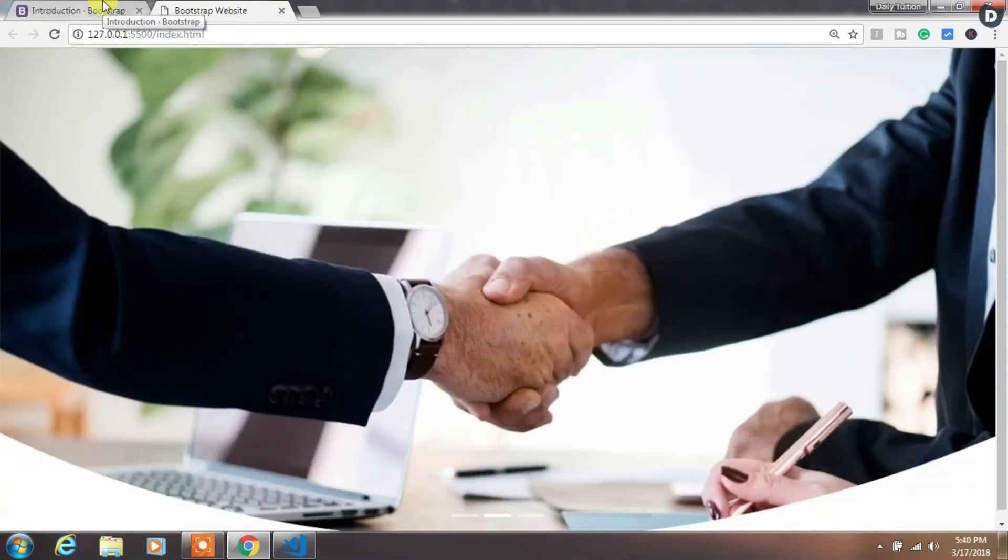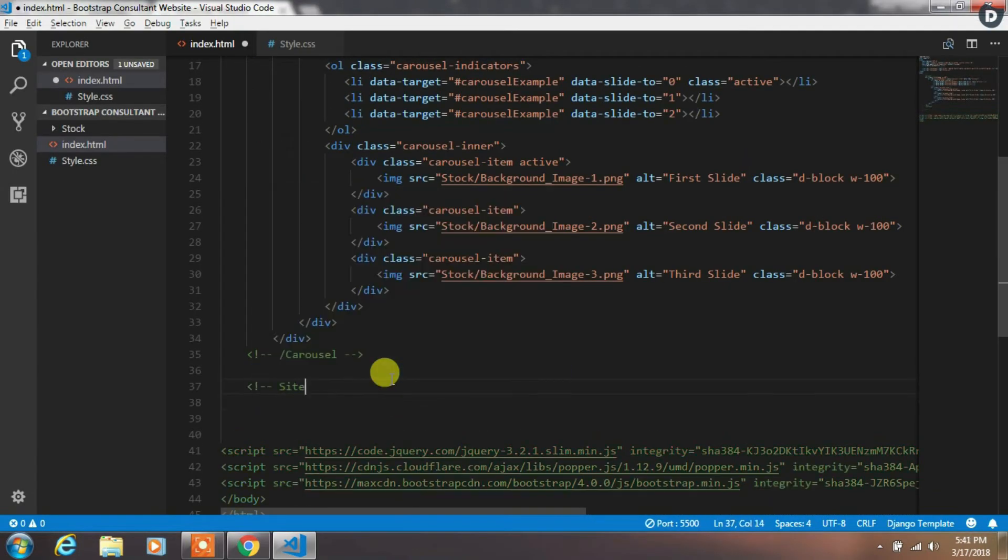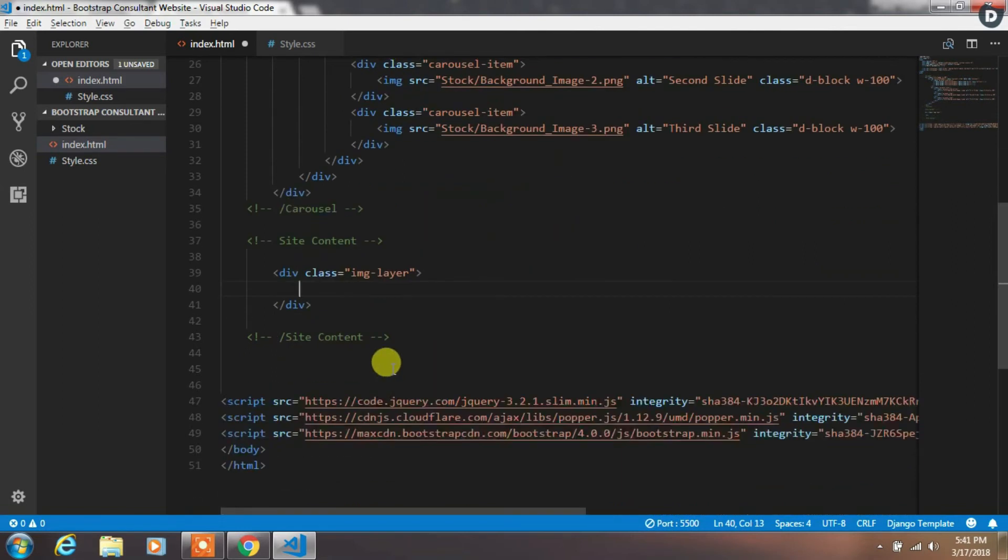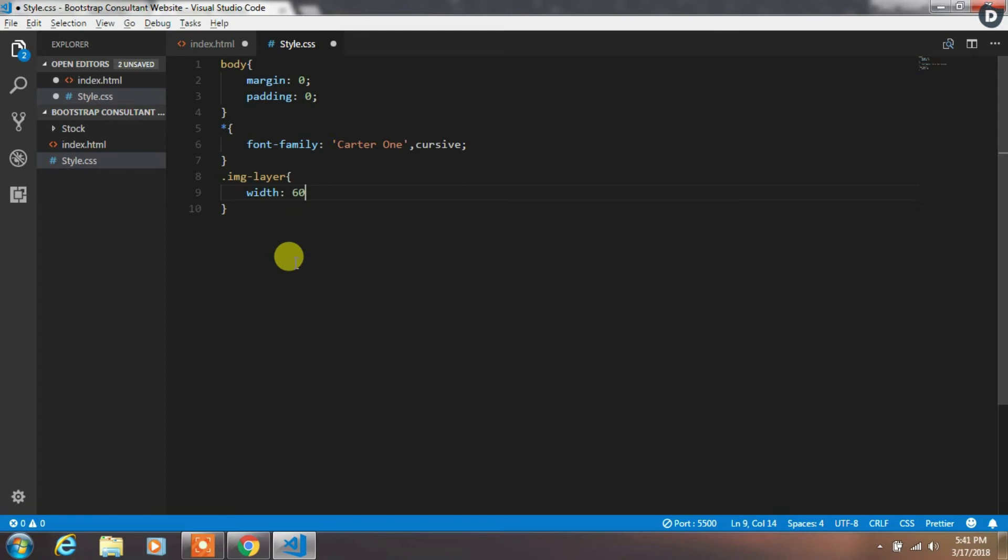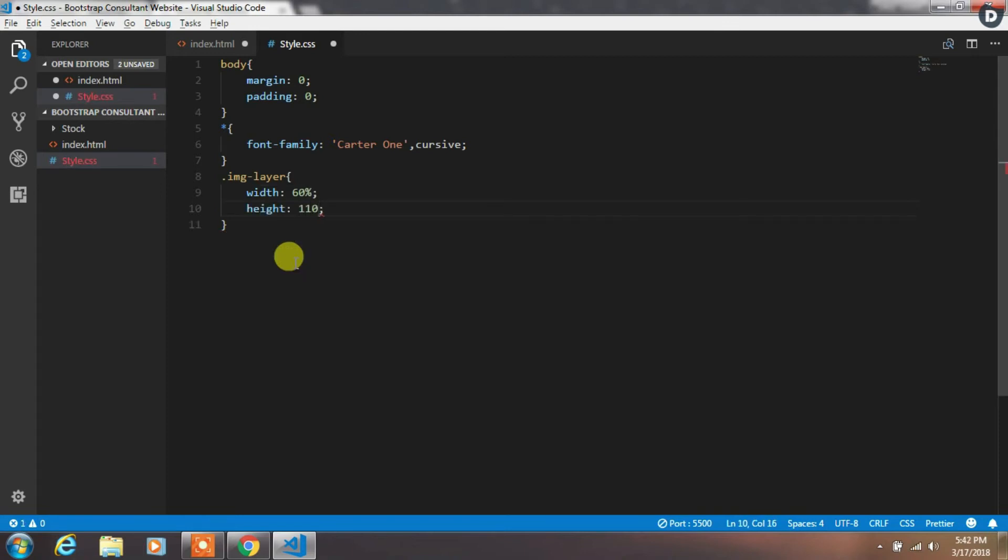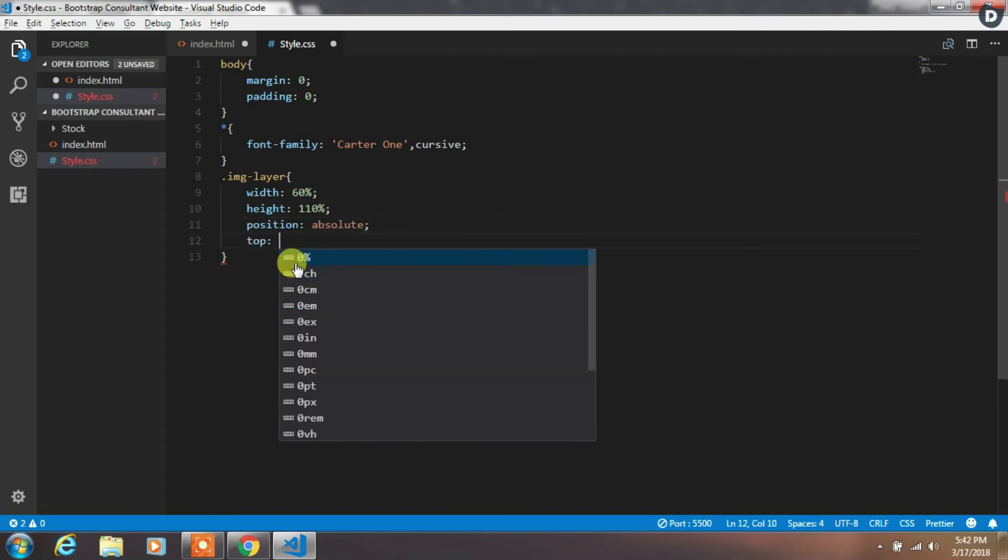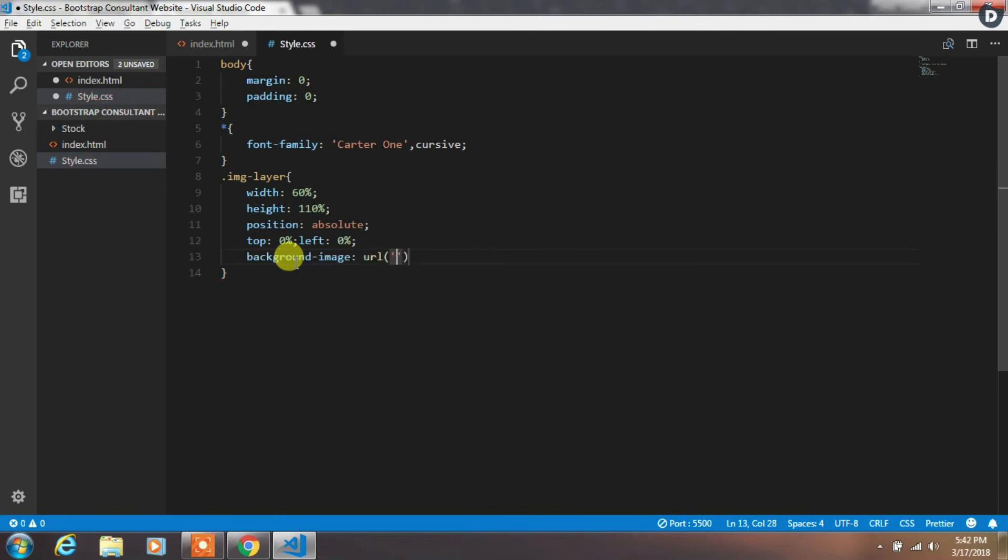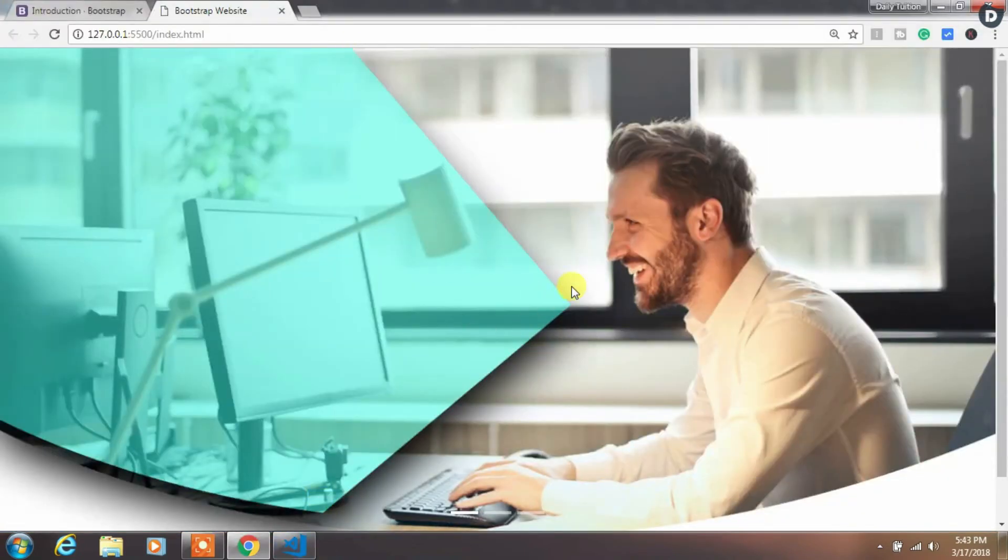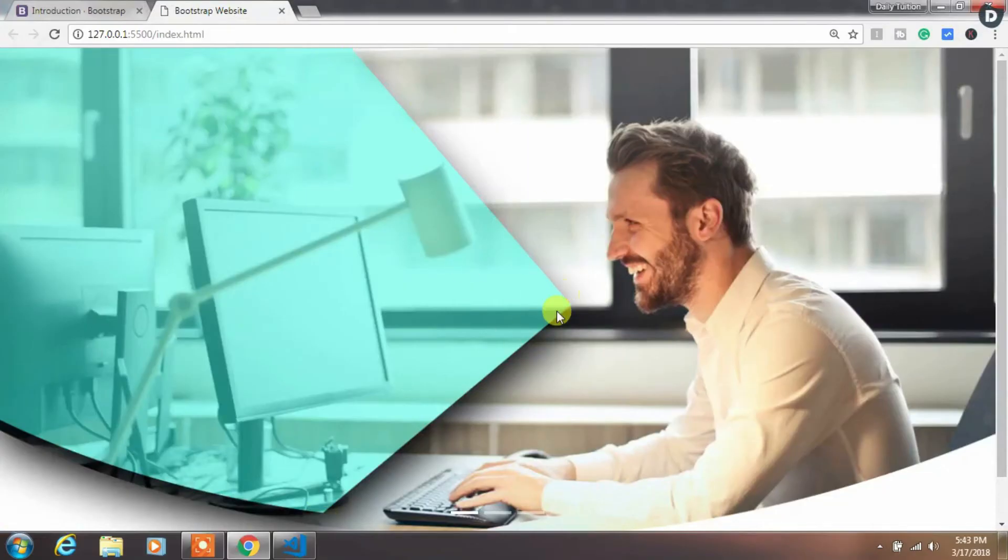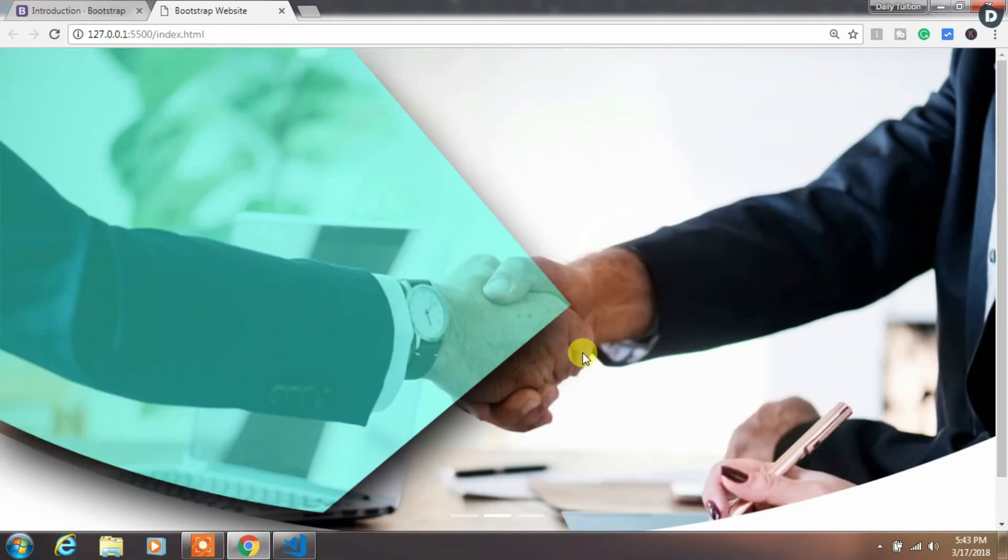Afterwards, we are creating site content. To do so, we are creating a div with image-layer class. And then we will create an image-layer class in the style.css file. Here we will specify width 60% and height 110%. Then we will specify position absolute and top 0% and left 0%. After that, insert a background image in the URL, and then specify background-size cover and z-index 0. Run your project. You will see the panel on the top of the carousel.